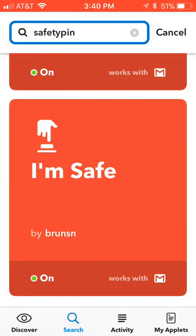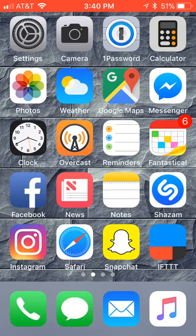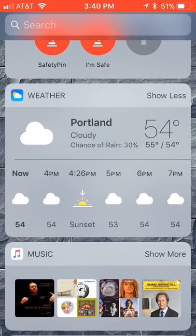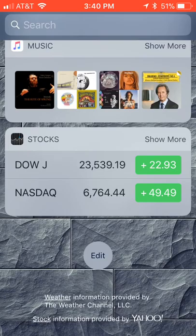Now we've got both of those set up — one to say we're in trouble, one to say we're safe. Now let's set up some easy access buttons. On your home screen, pull to the right to get to Today View. To change them around, scroll down and hit the Edit button.